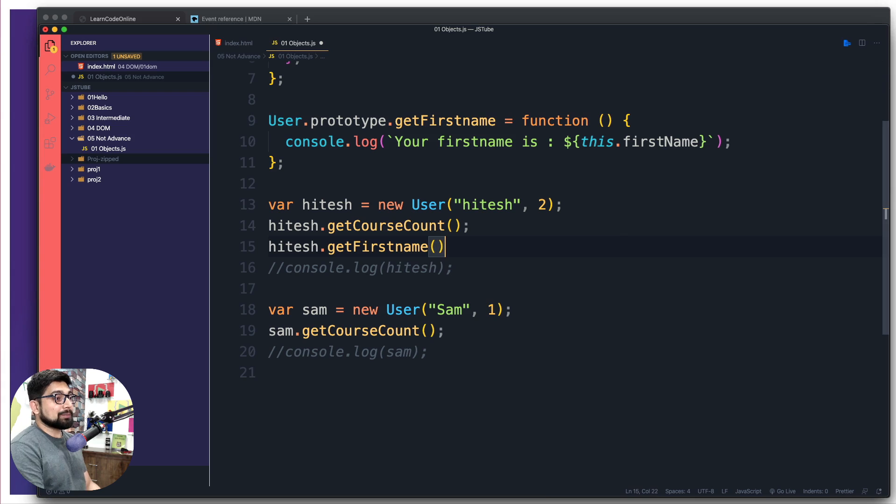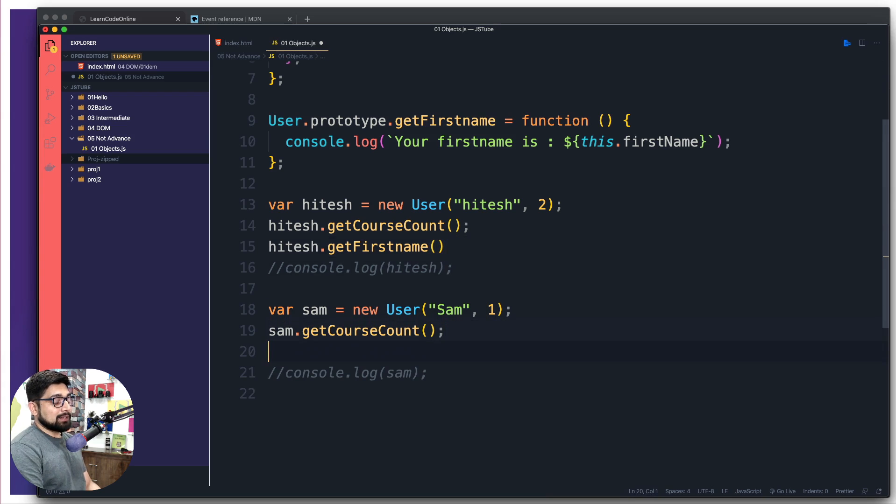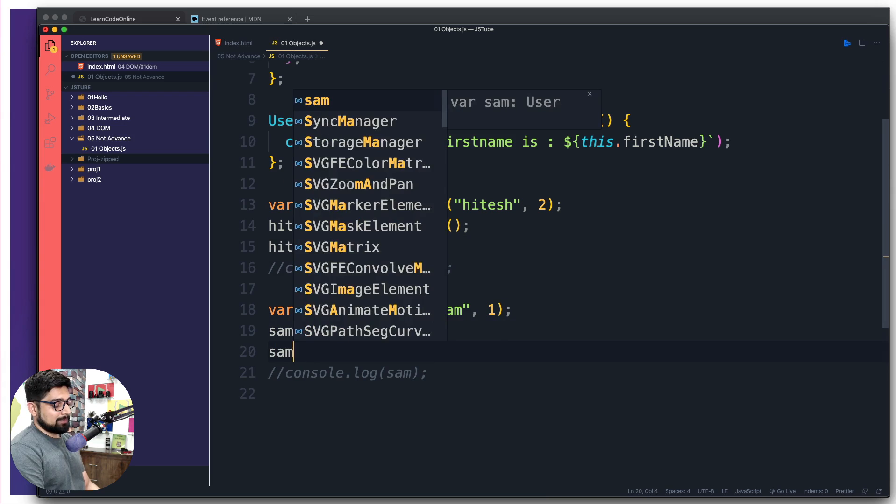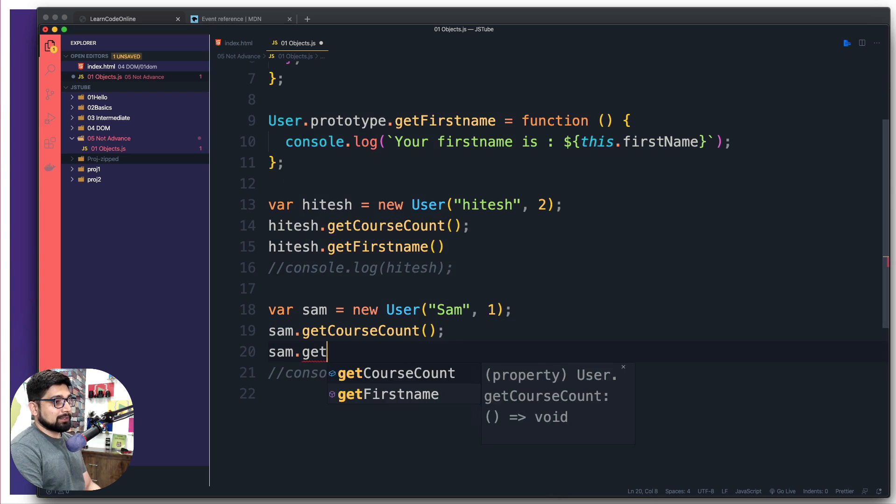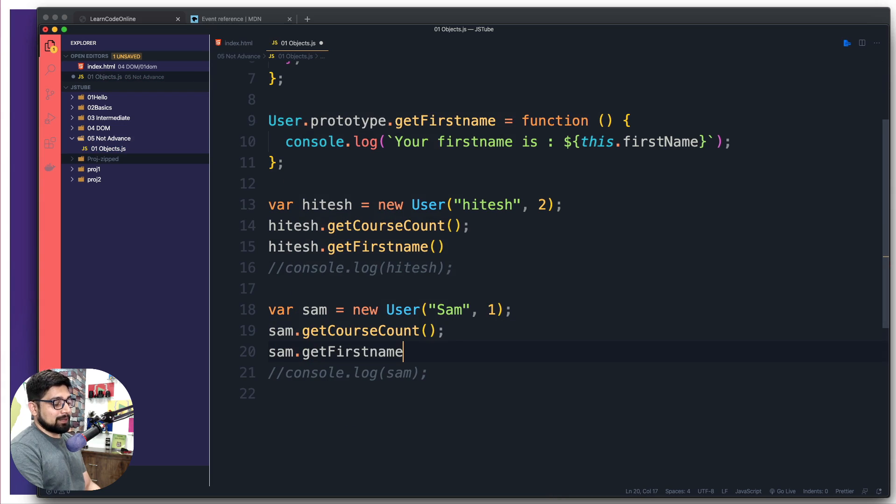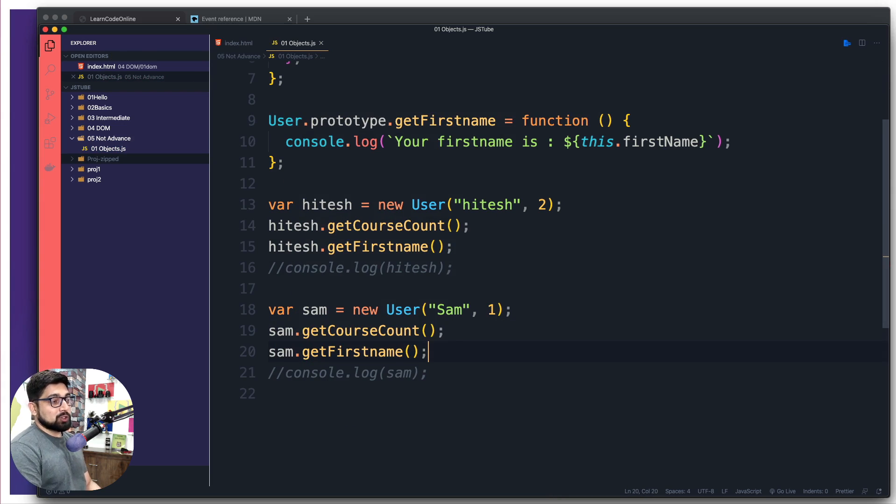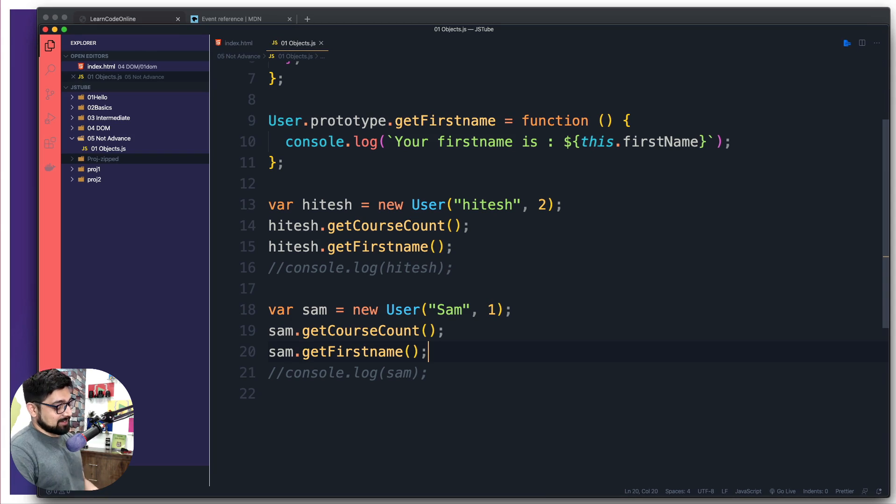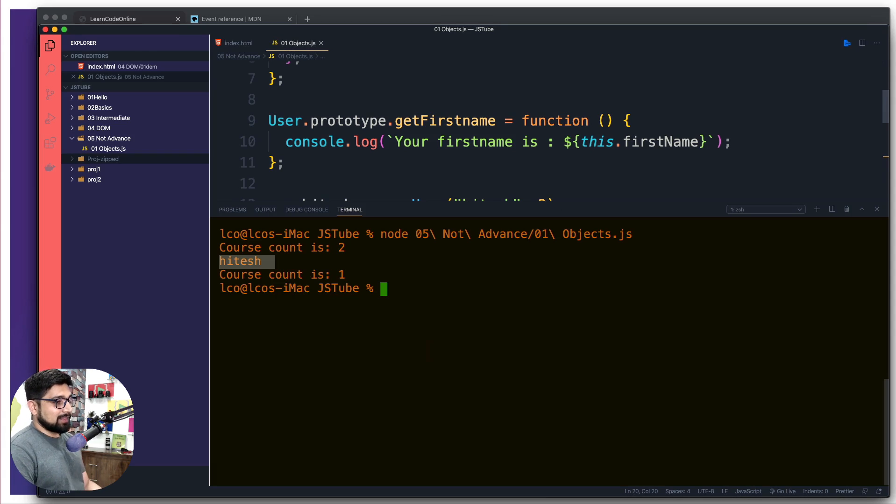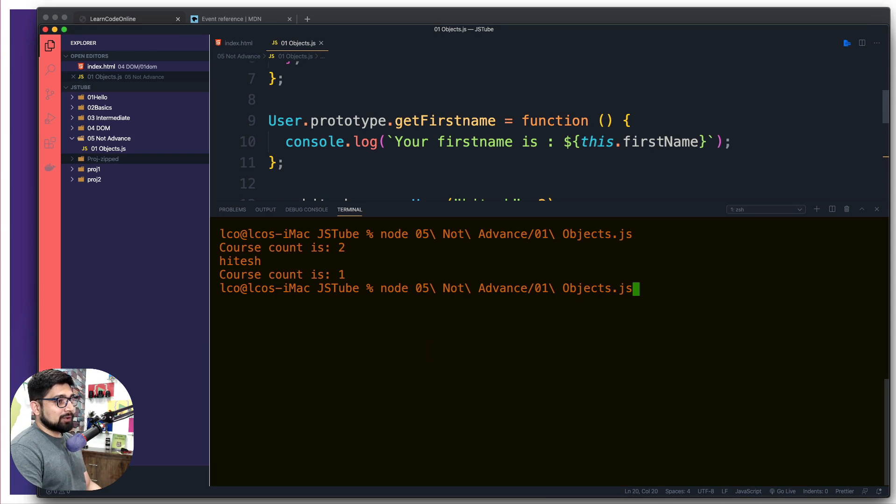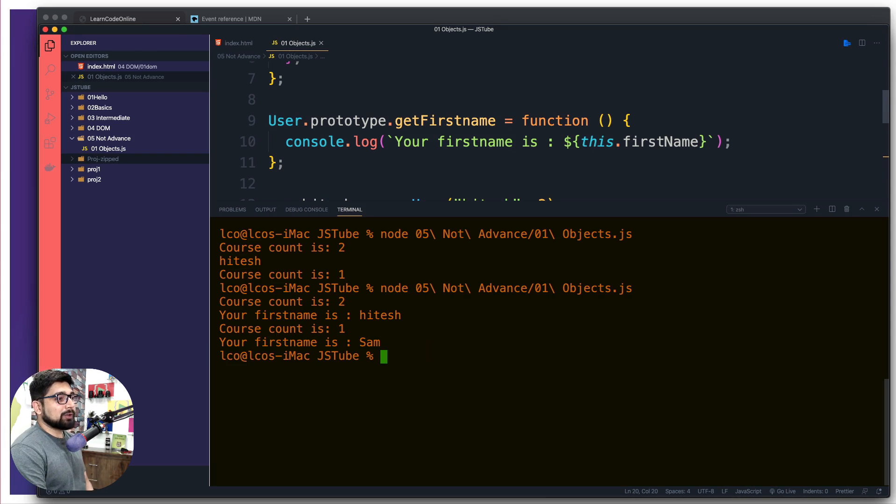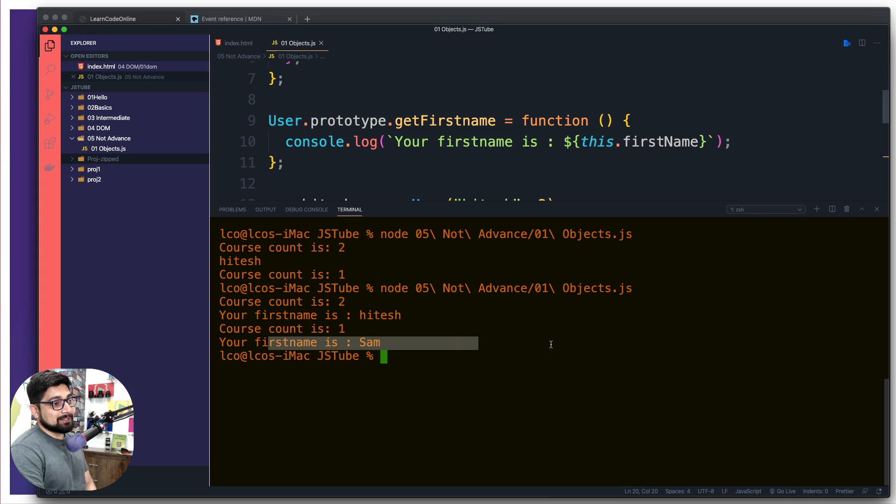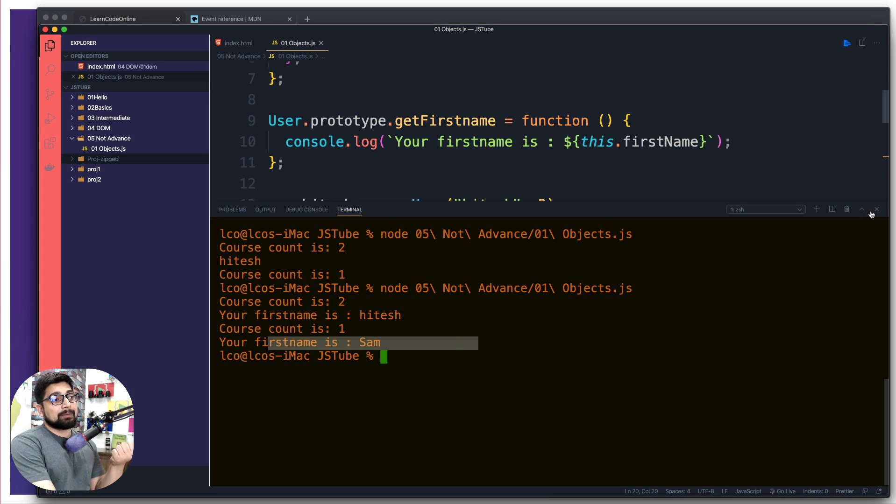If I come back here I can say hitesh.getFirstName and run this method. I can do the same for sam.getFirstName. Notice the difference - I never went into the object, I'm just doing it outside of the object all the time. Let's run this program. Notice: 'Your first name is hitesh' and 'Your first name is sam'. So unique properties are coming up but I'm able to actually inject.